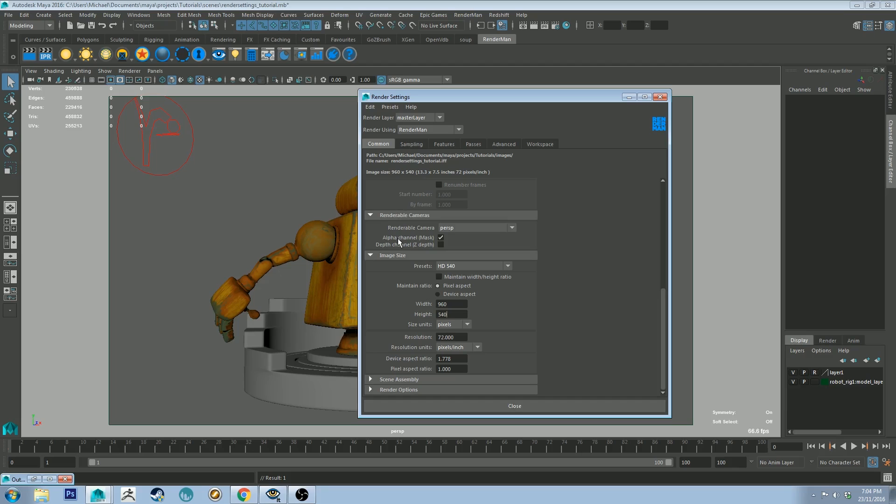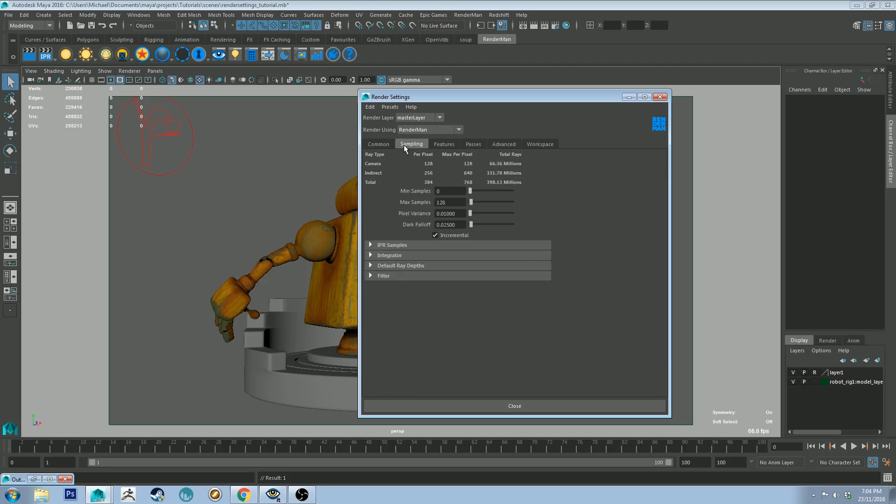So with all that covered you can just move on to your sampling tab, which is where RenderMan has made a few changes. They've sort of simplified things quite a lot. So by default this is what you'll see when you open it up.